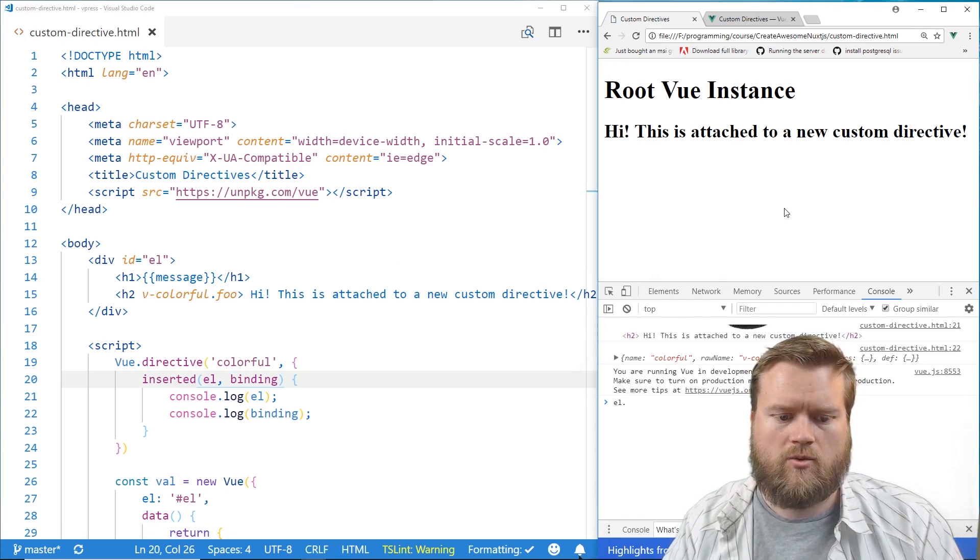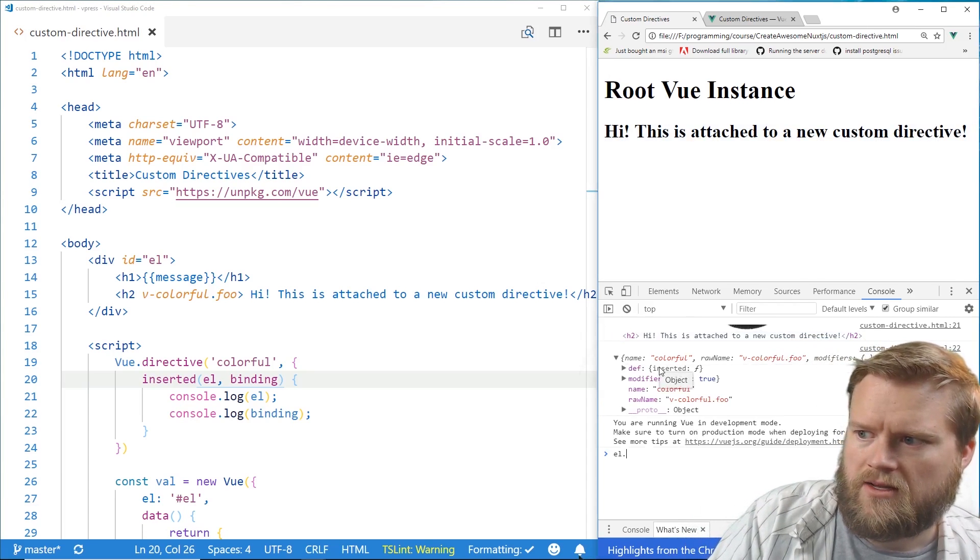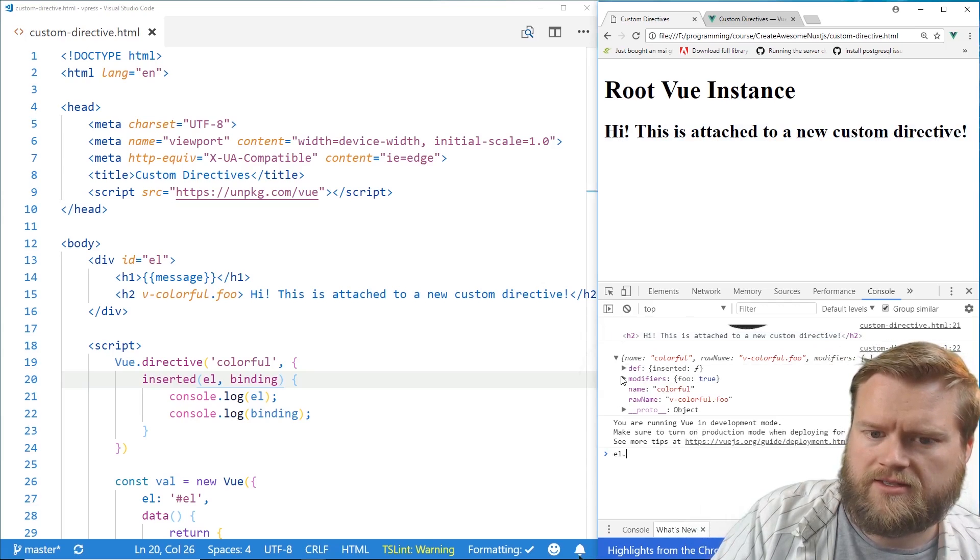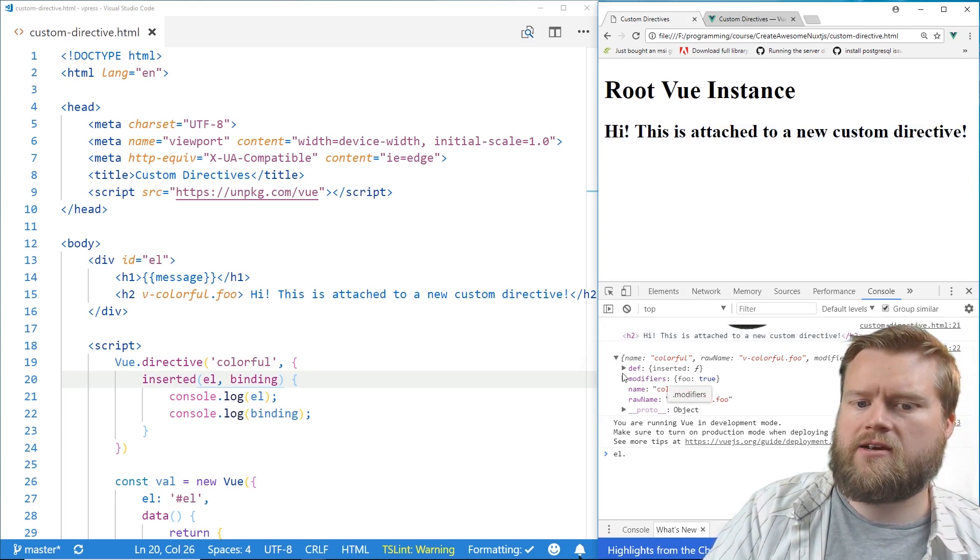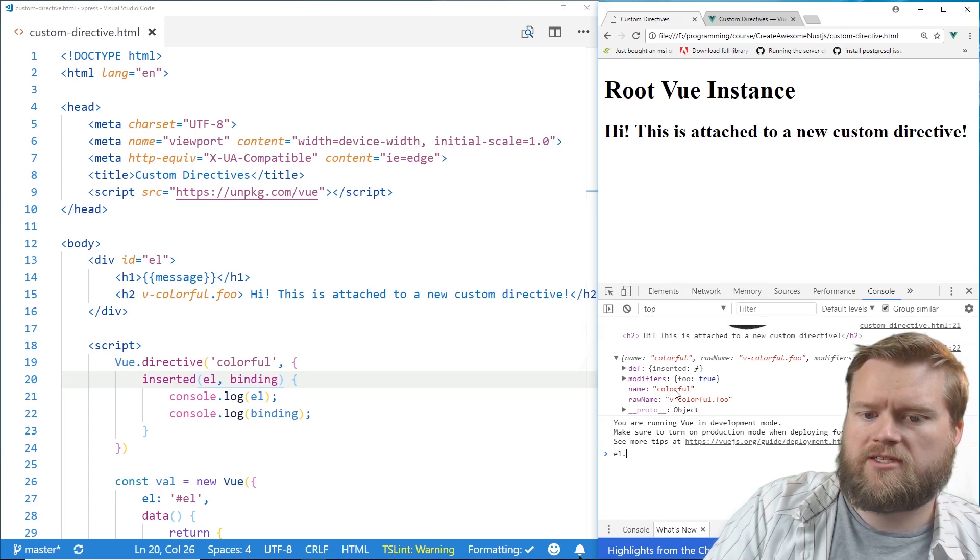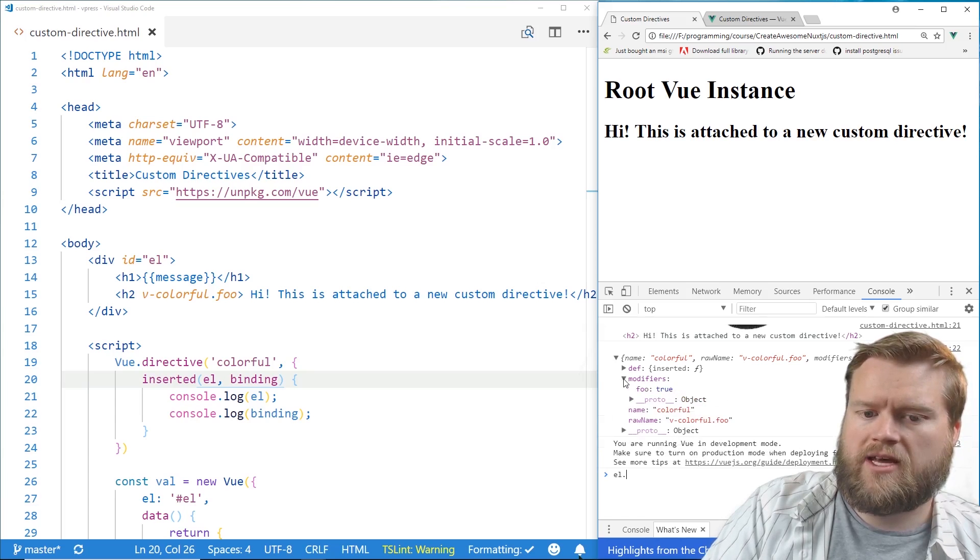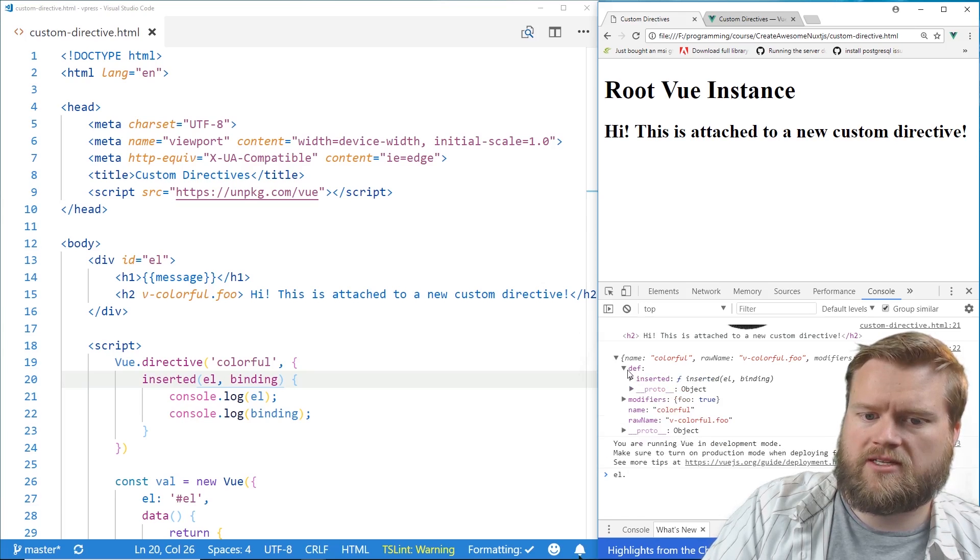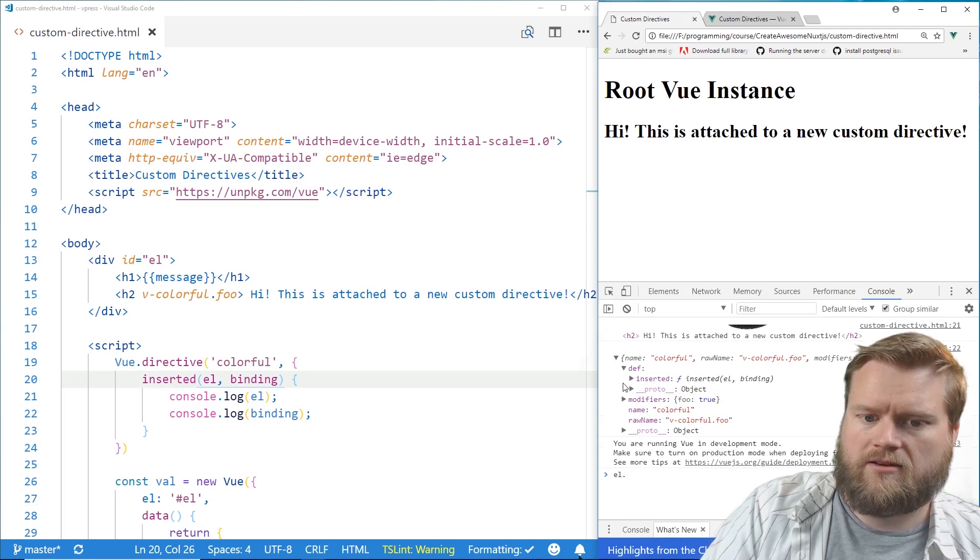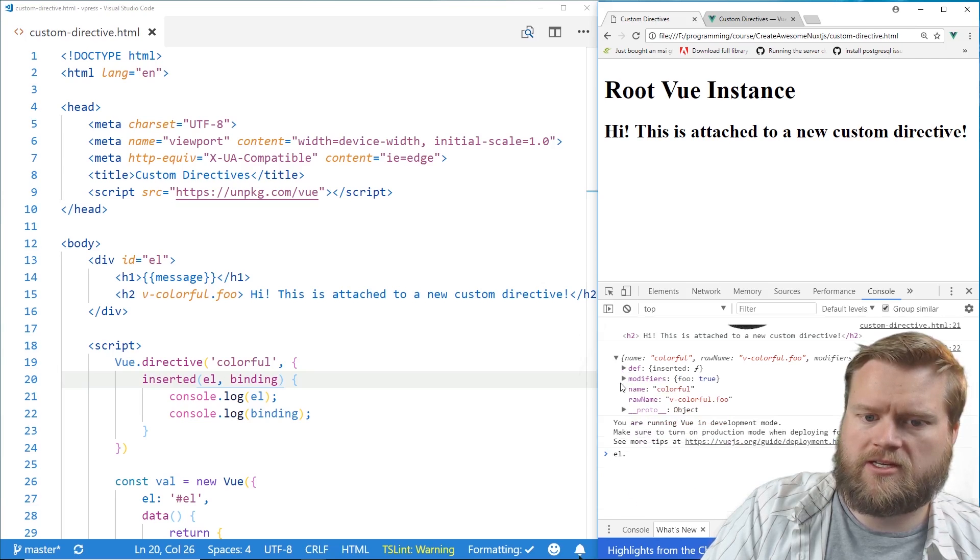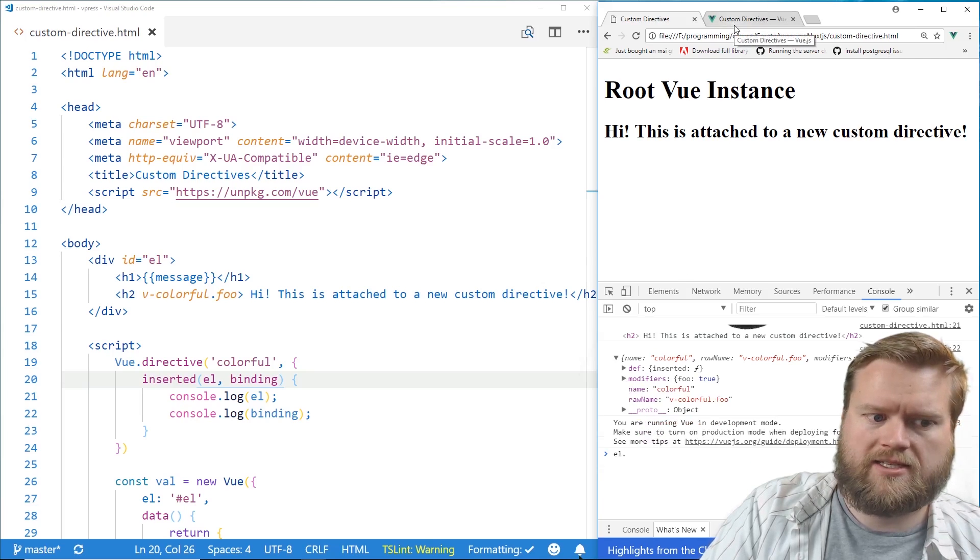And we're going to look at the bottom here. So I'm going to kind of get out of the way. And in the bottom, you see there's modifiers. So obviously el is the element. Hi, this is attached to a new custom directive. But you can see right here is the actual binding. So you get the name, which is colorful. We get the raw name, which is the complete name. And we have these modifiers, which has foo, which is true. But if we go to definition, it tells you that we have it inserted in here. So it's kind of a lot of neat stuff that you might need to look at. So let's take a look. And it's inserted. We have some more information here. Modifiers, we have foo equals true.